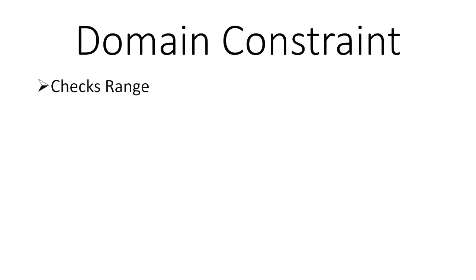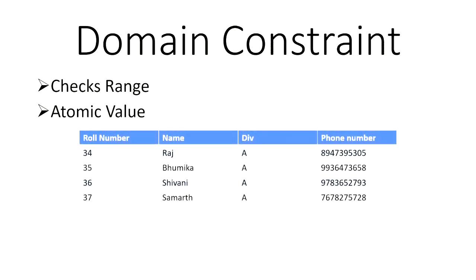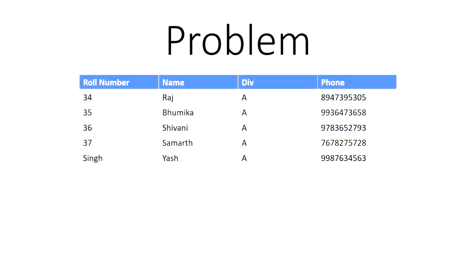With domain constraint, you need to remember that it usually checks a range of values and makes sure that these values are atomic values. So this table represents where there are no errors and all rules are followed properly. Let's check a problem where the domain constraint has been violated. If you can check the fifth entry, it says sing instead of rule number.